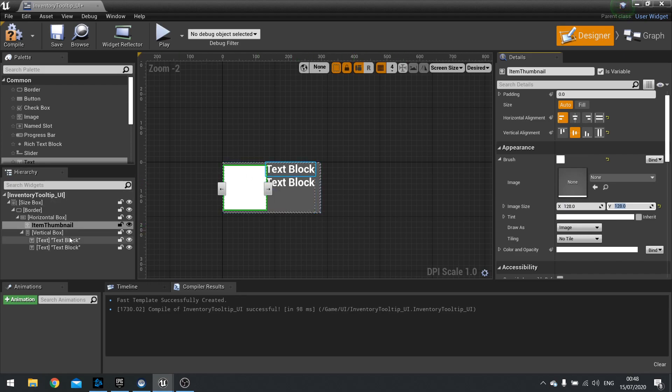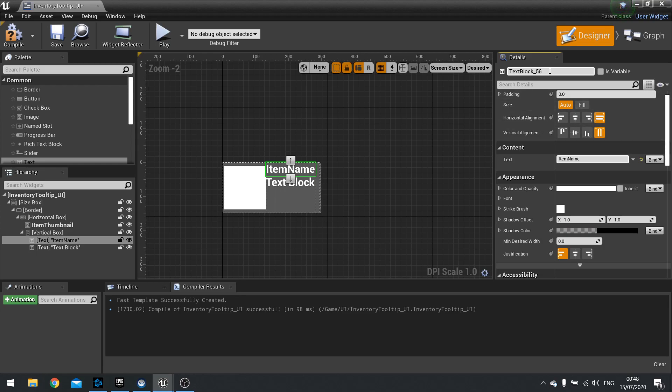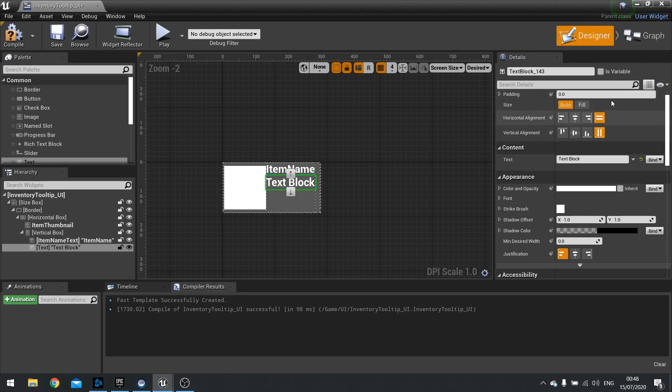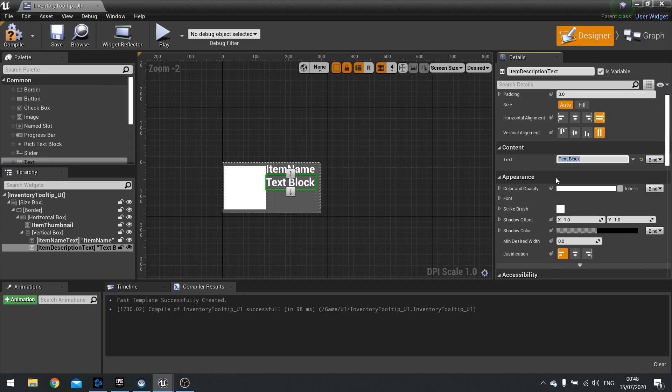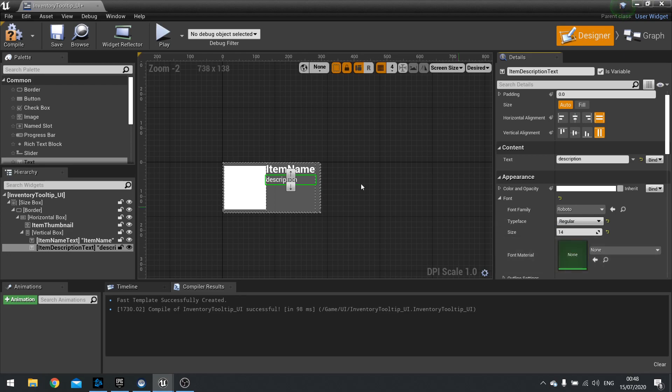Next we're going to go to our text here. I'm going to change the top one to say item name. And we're going to change its actual name to item name text. And we'll tick its variable. Next one we're going to change to item description text. Again it's a variable. We'll just put some basic placeholder text here. I'm going to change the font of that one to be a smaller size, so I'm going to change it to say 14 and change from bold to regular.